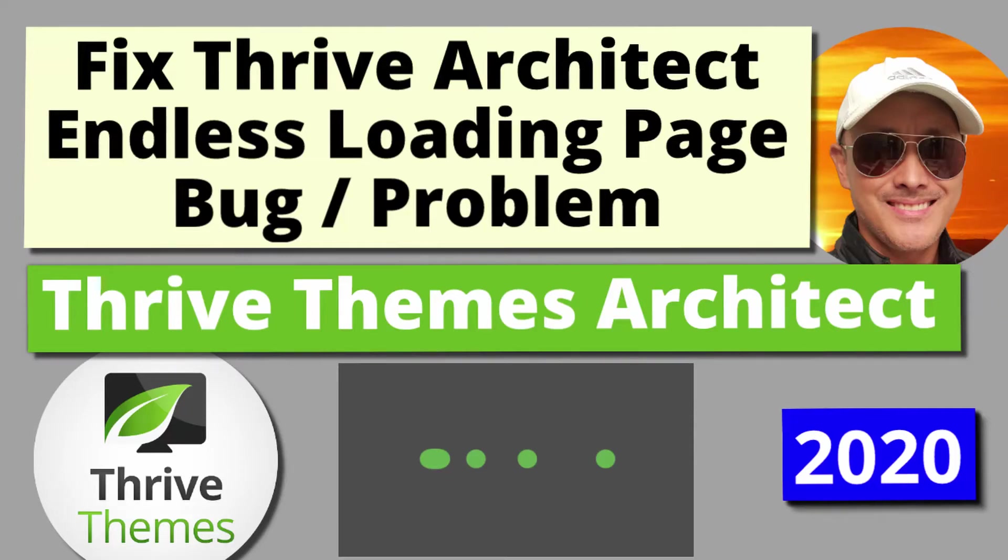Hi, do you have Thrive Themes Architect, the visual drag and drop editor for editing your posts and pages in WordPress?